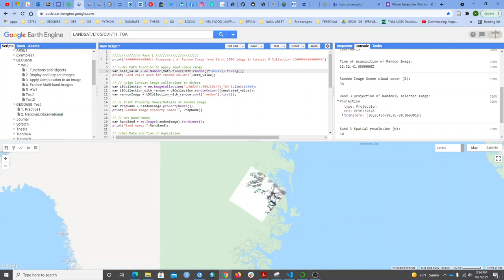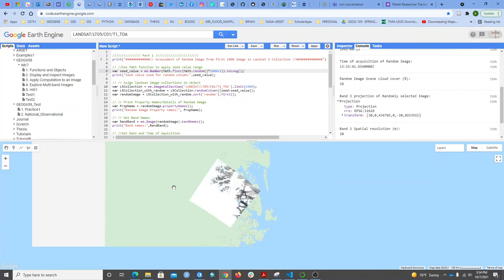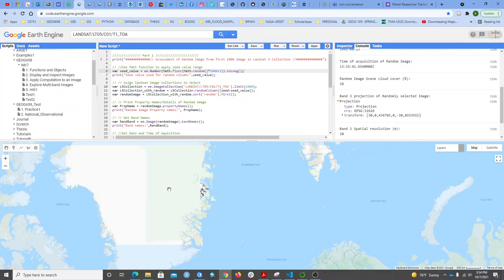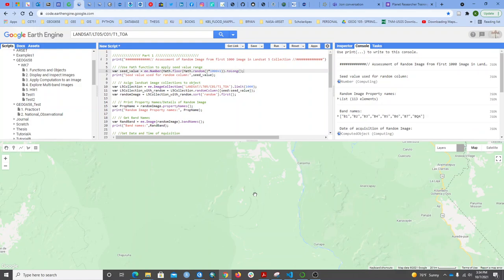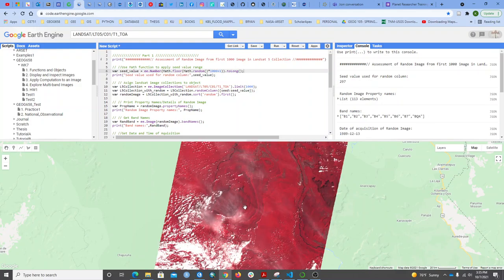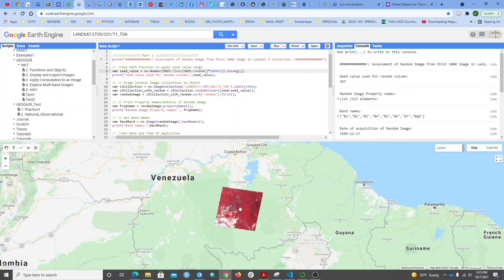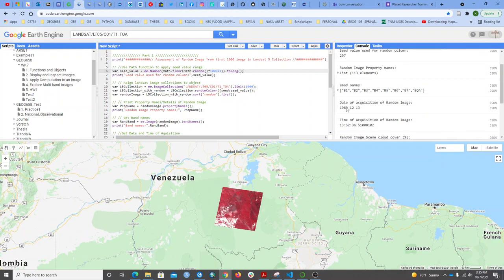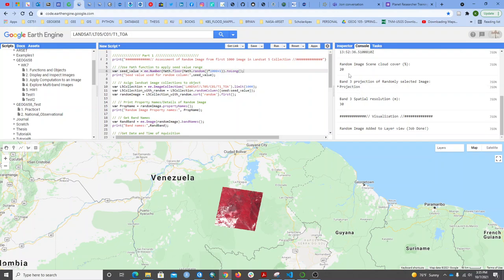If I run it again, I'm going to get a new image from a new location, and that's the goal of this work - to randomly select any image from the first 1000 in the collection. Now I have a new image with new properties. This is the 297th image from the first 1000. The date of acquisition is quite different, and this time the cloud cover is just 20%.